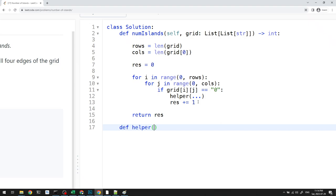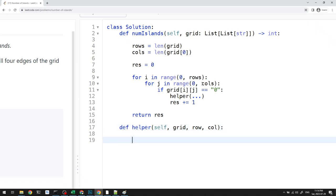Now let's write the DFS helper function. The parameters we'll need are: self (due to how the question is structured), grid, the current position i and j (the row and column). We may need additional parameters soon, but let's start here.